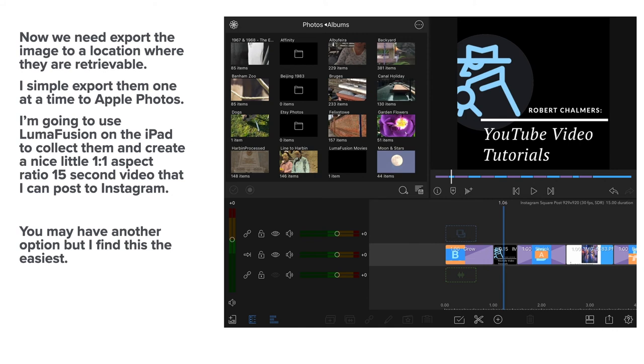I'm going to use LumaFusion on the iPad to collect them and create a nice little one to one aspect ratio 15 second video that I can post to Instagram. You may have other options for your video editing, but I find this one the easiest.